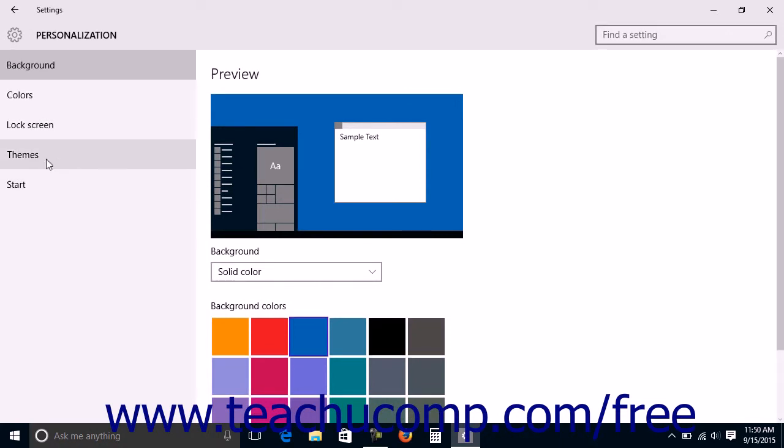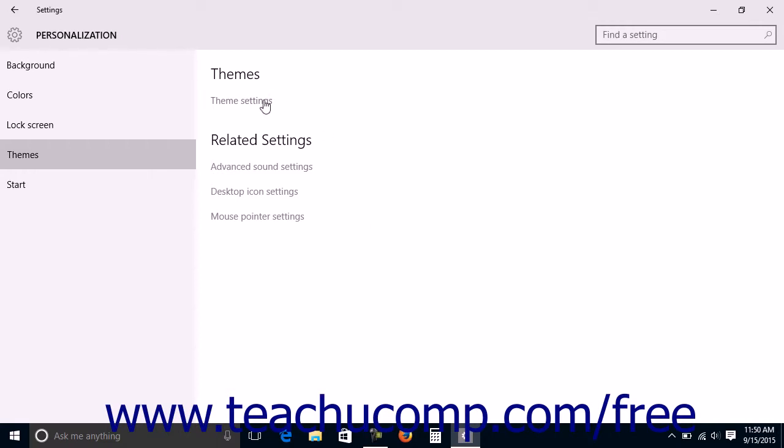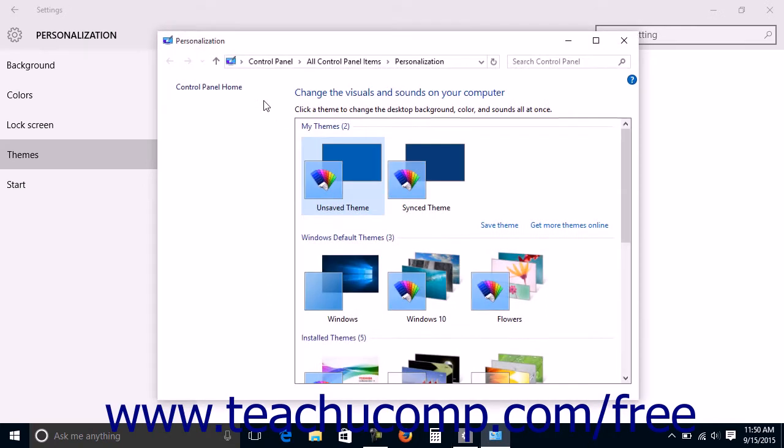Then click the Themes category at the left side of the window to see theme settings in the right side of the screen. Note that these settings are only links to theme-related windows in the control panel and theme-related dialog boxes. You can click the Theme Settings link to open the personalization window within the control panel which allows you to select a theme to apply.